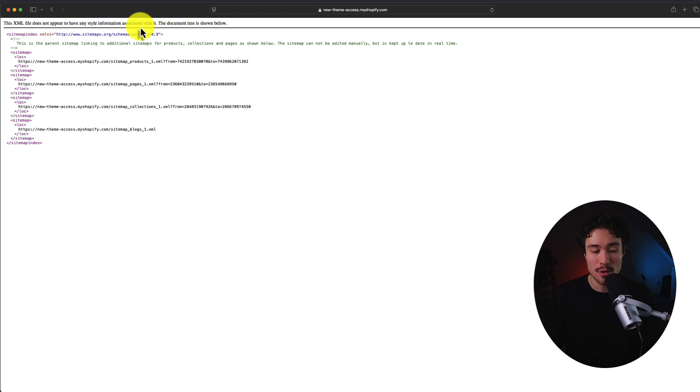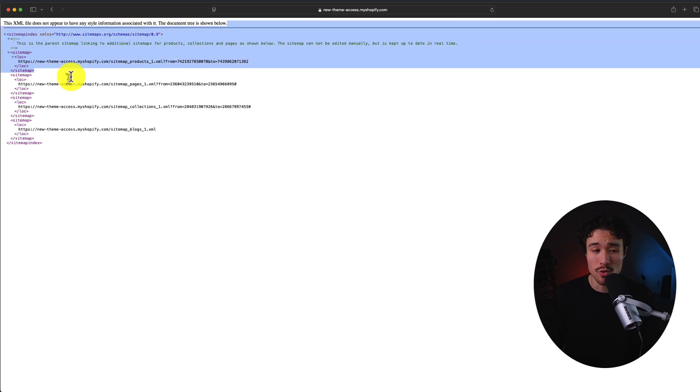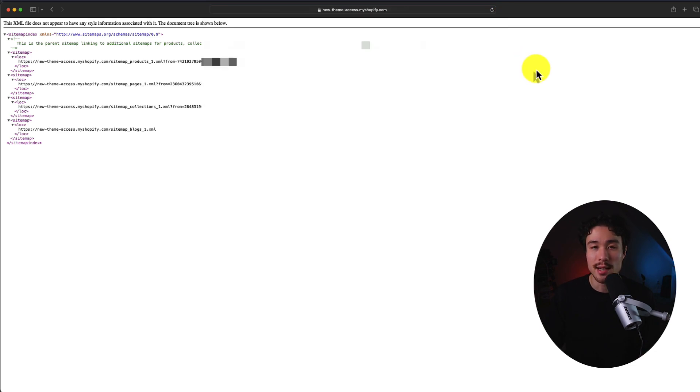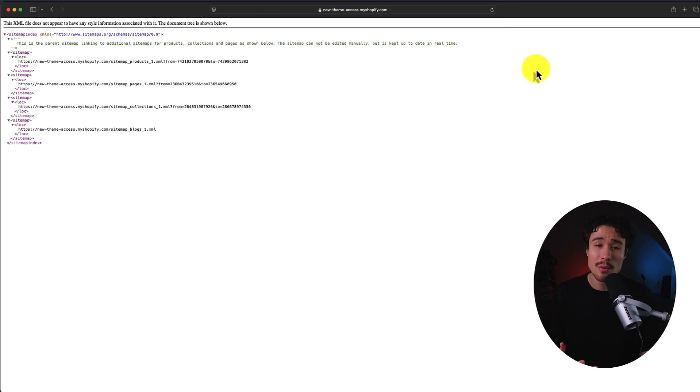There's no styling here, so it's just a document tree that is shown. Overall, it's a very simple process to access the sitemap, and this is going to apply to any Shopify theme you're using.